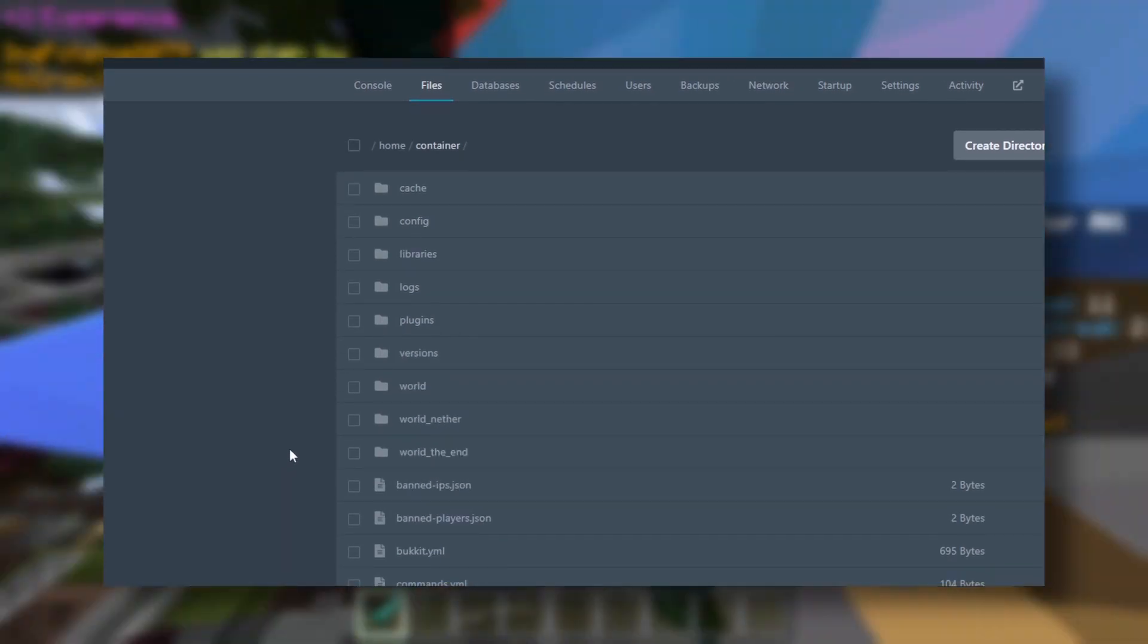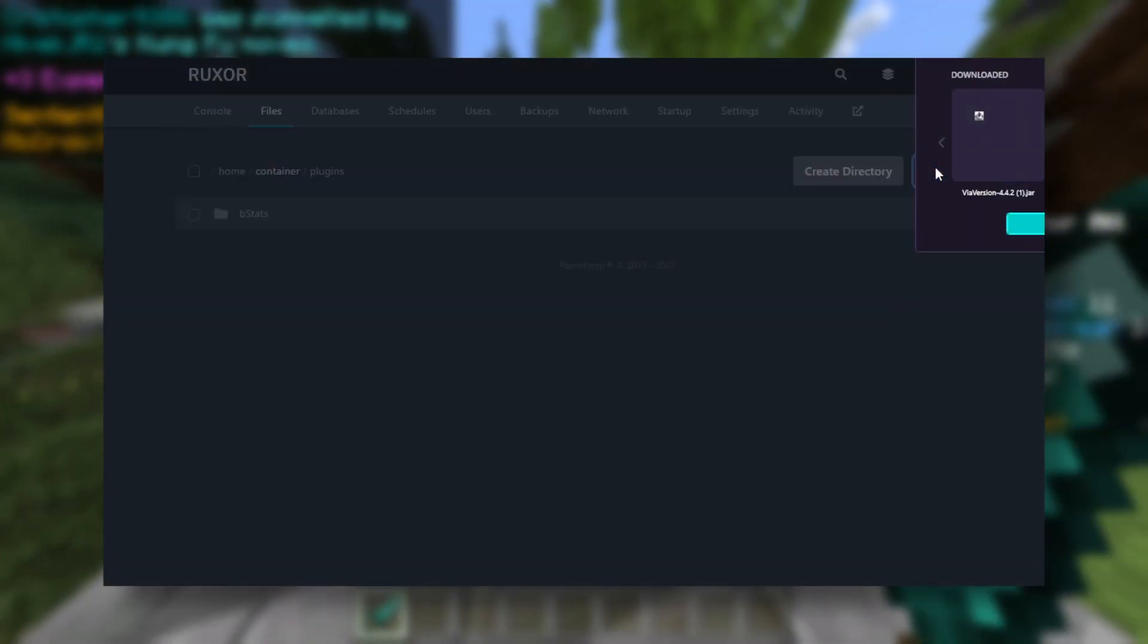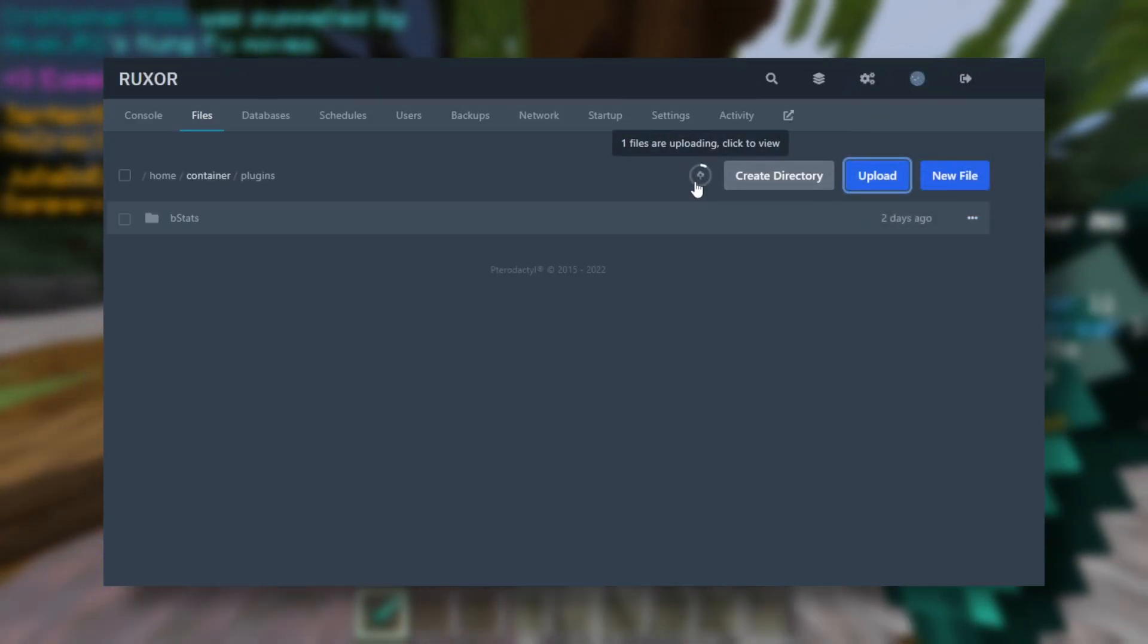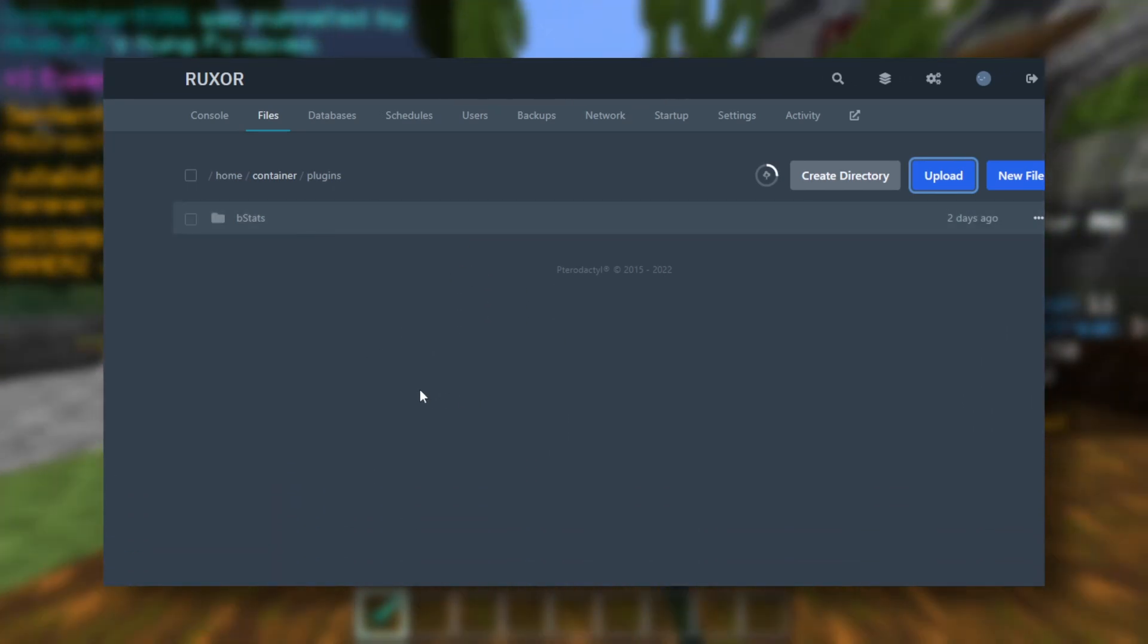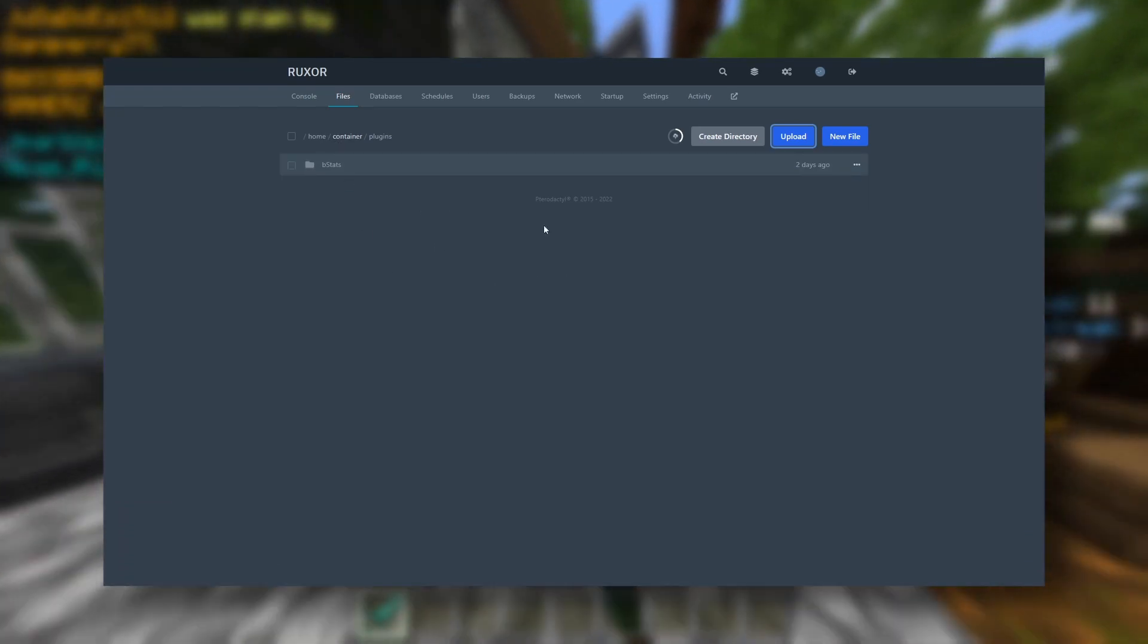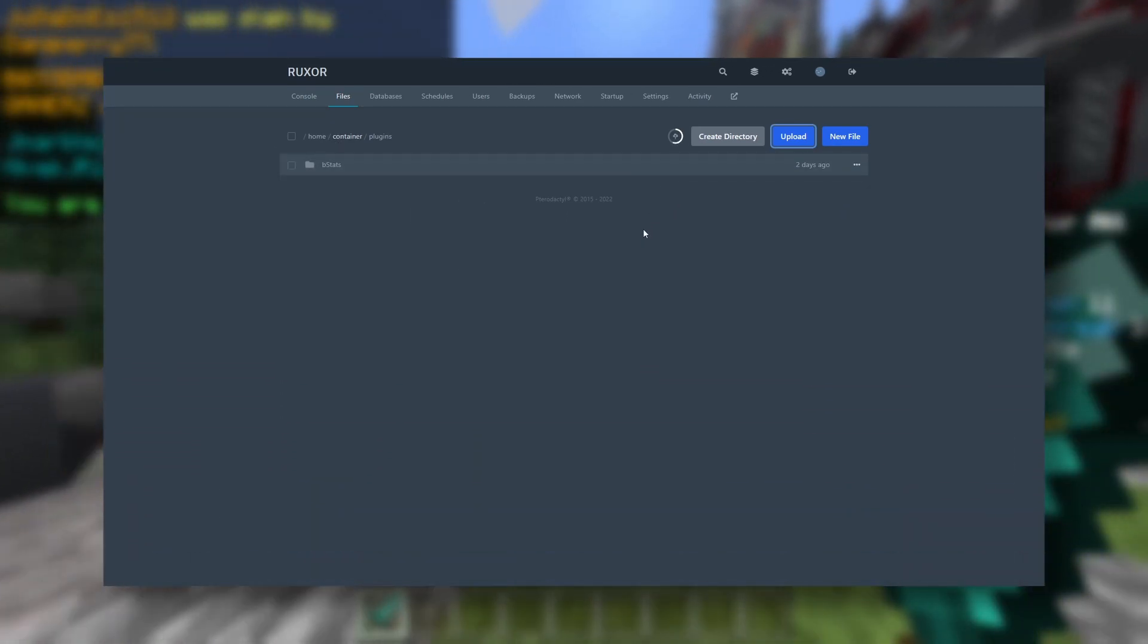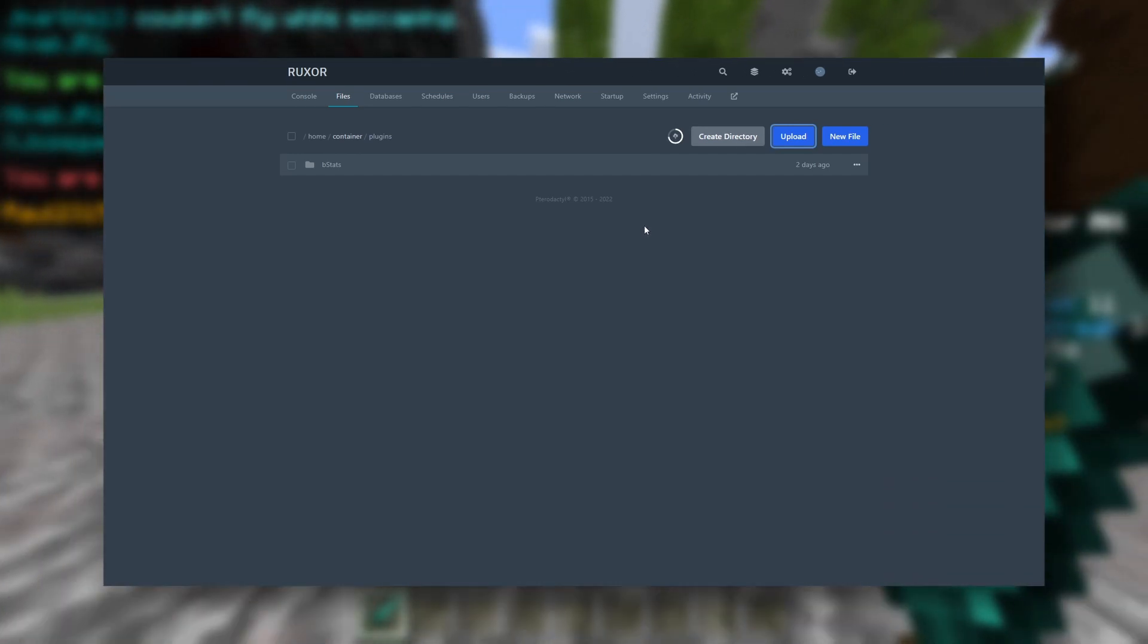Now we just want to go to our server, click on plugins, go to upload, and we want to upload this jar file into the plugins folder. Don't install it anywhere else, just install it into the plugins folder, and then we will start our server up.